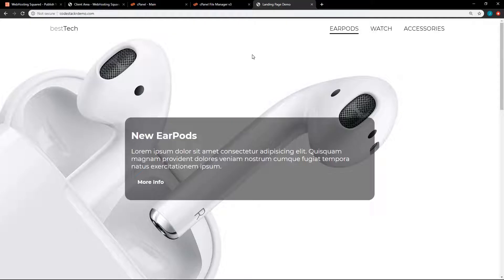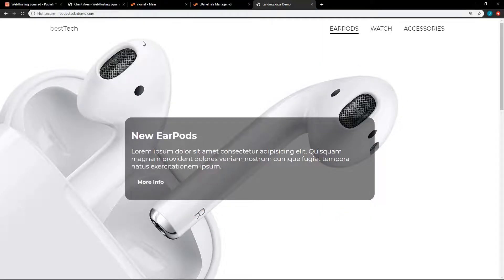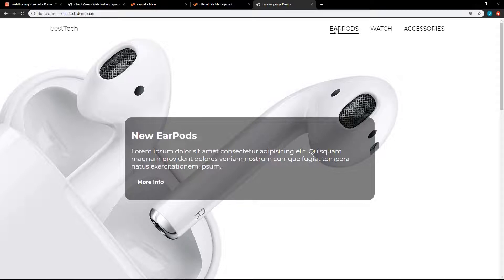So let me show you this demo website really quick. It's the new EarPods. I don't know if you've heard of them. They're great. We just got some dummy text here, more info button. This is the best tech company. And we have watches and accessories.